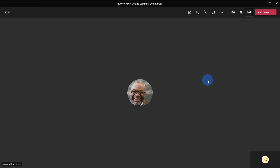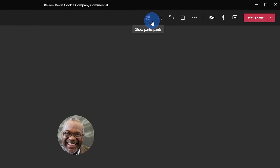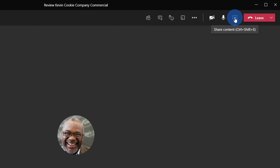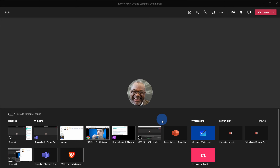Let's jump on the PC and look at how we can do this correctly. Here I am now in Microsoft Teams and I'm currently in a meeting. I want to show my coworkers a commercial I pulled together for the Kevin Cookie Company. To share a video or music, let's go up to the top actions and click on the option to share content. This opens up the share tray at the bottom of my screen where I can see all the different types of content I can share, including a Chrome window with a YouTube video.